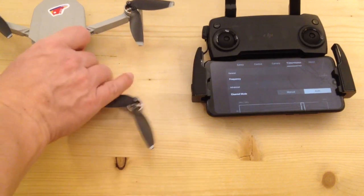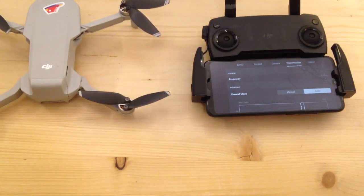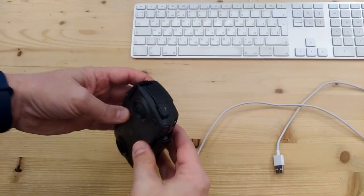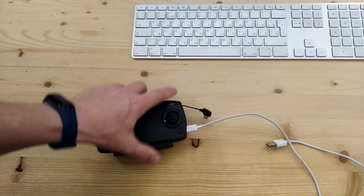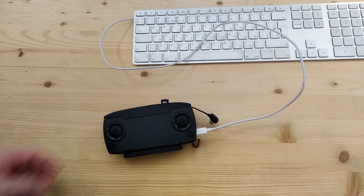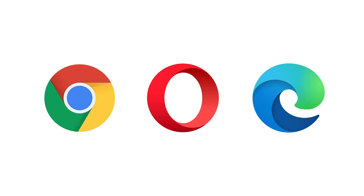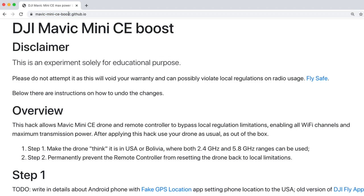Switch off the drone and the remote controller. Disconnect the remote controller from the phone. Connect the remote controller to the computer using the micro-USB cable. Turn on the remote controller and launch your web browser — we need Google Chrome, Opera, or Microsoft Edge; no Firefox, no Safari. Open the web page mavic-mini-ce-boost.github.io — the link is in the description.